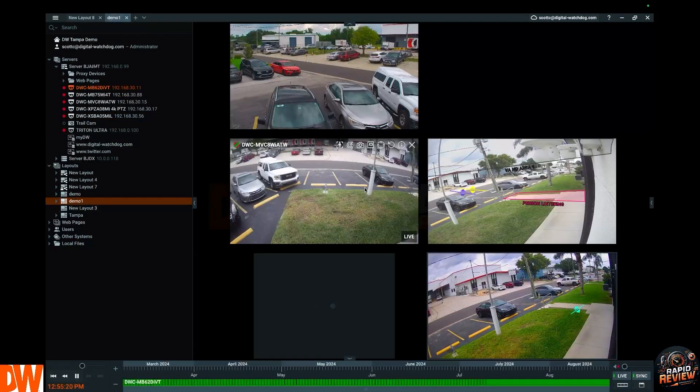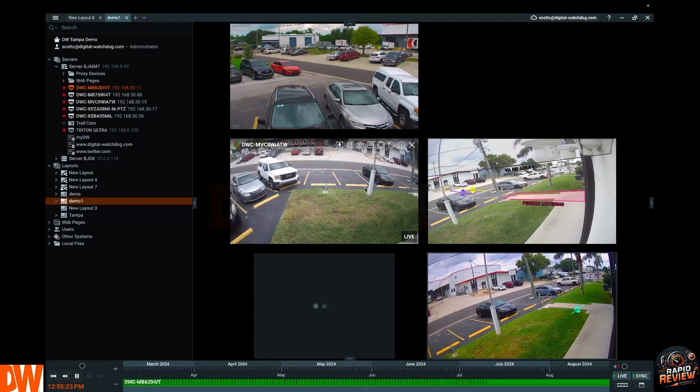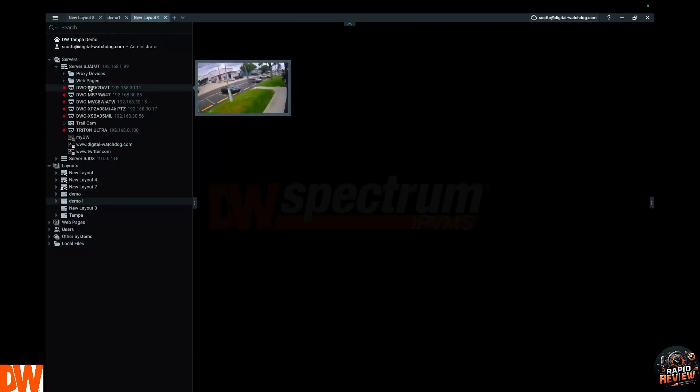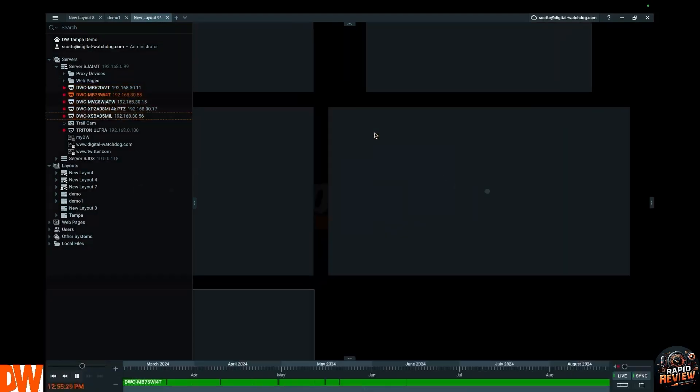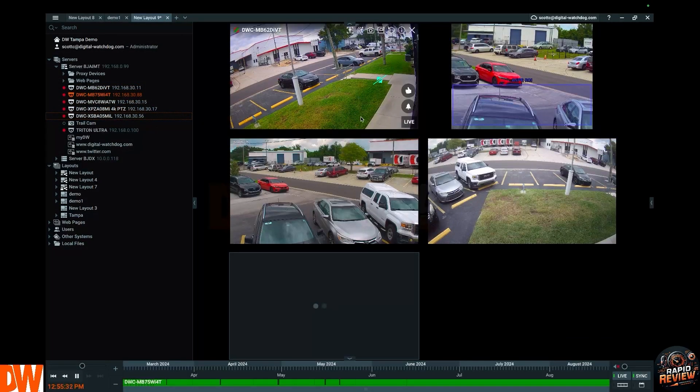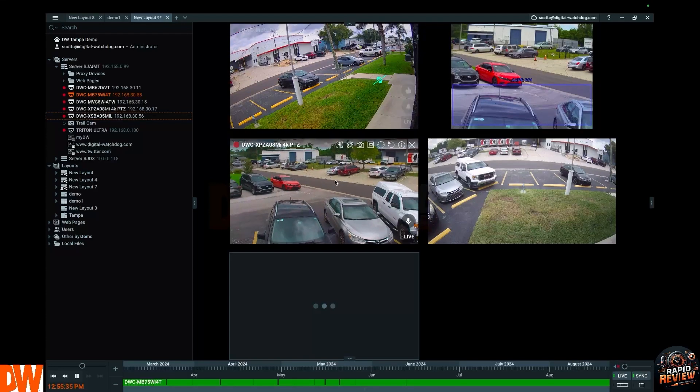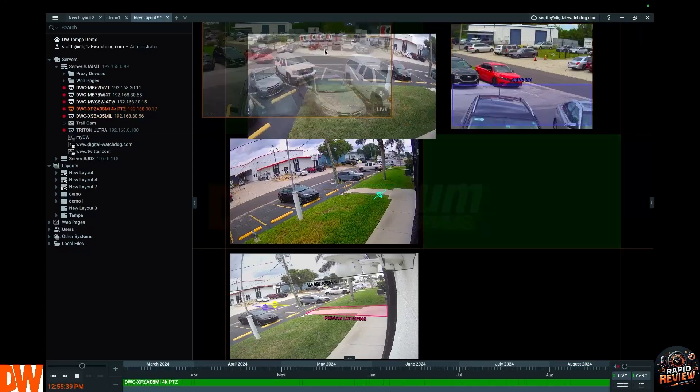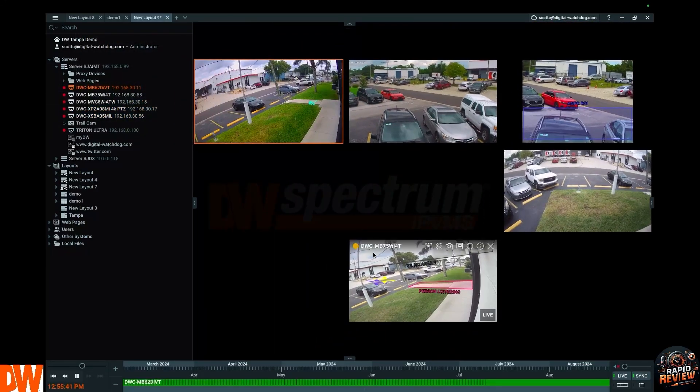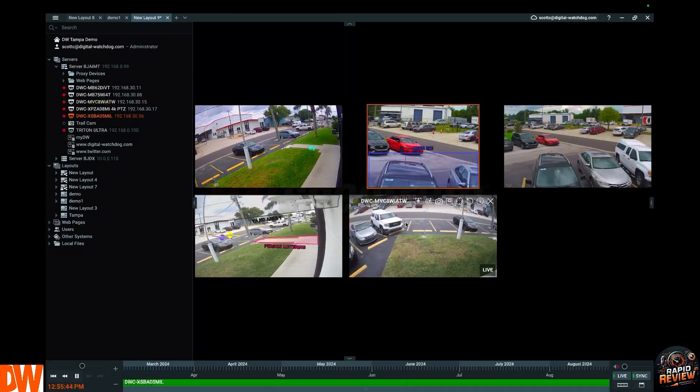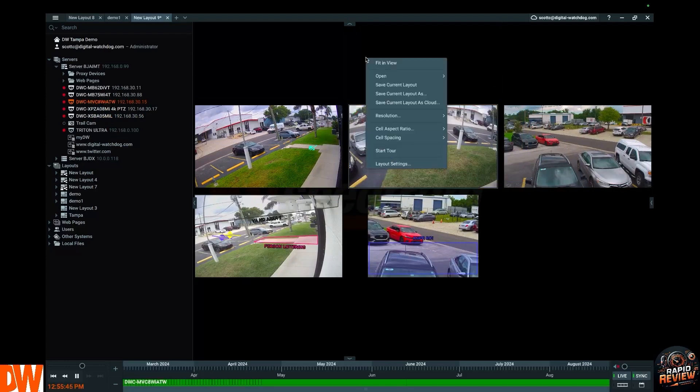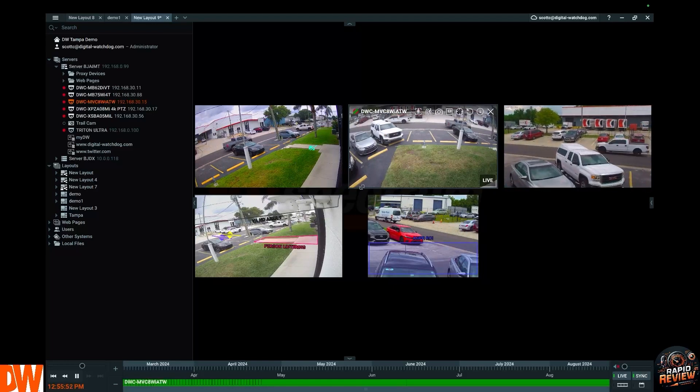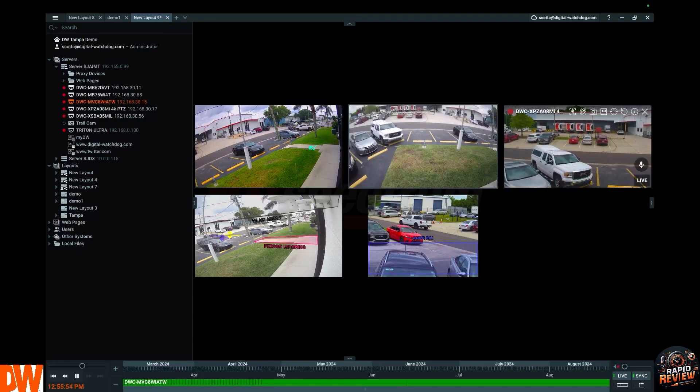But of course there's more than just that. You also have the power to really mix and match these cameras any way you want to. Let's drag over a couple cameras right now. Let's say this is not the exact way you want it. You can just drag and drop, simple, easy, to whatever configuration you want. Click and drag, drag and drop however you want to do it. Right click on the void, save current layout as, give it a name.